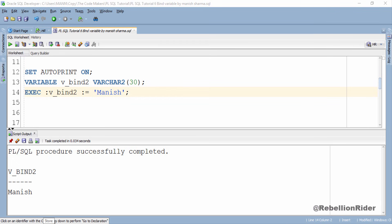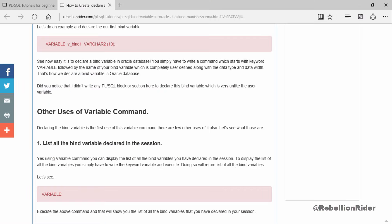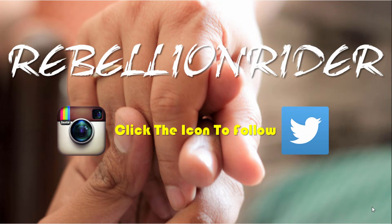This topic of bind variables is really very important from the development, certification exam, and interview perspective. I have done a detailed blog on the same which I highly recommend you to read — you can find the link in the description box. That's all for today. Thanks for watching. If you like this video, please hit the thumbs up button. You can also share this tutorial on your social media, and don't forget to subscribe. This is Manish from RebellionRider.